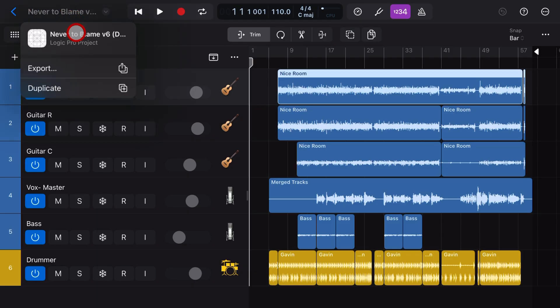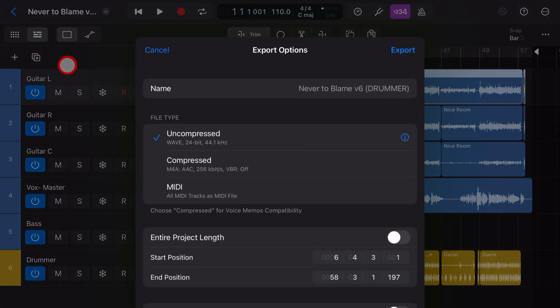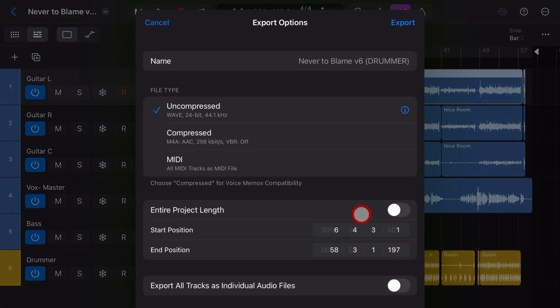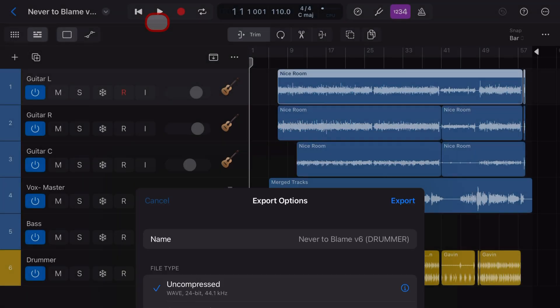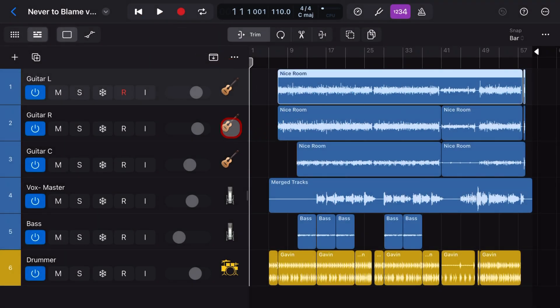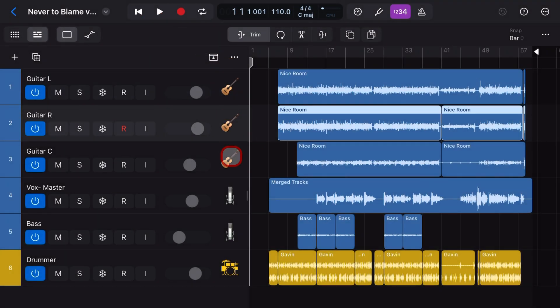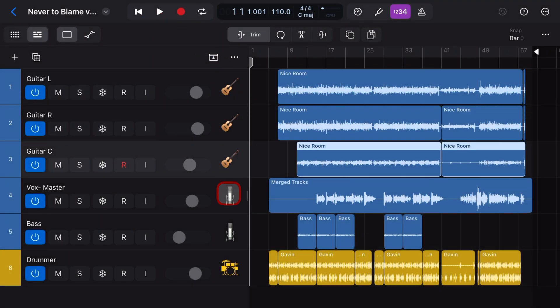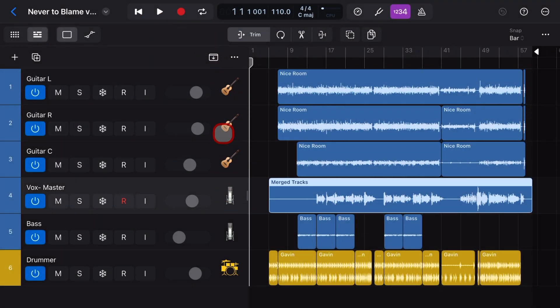There you have it. Quick, easy, and painless exporting your stems here from Logic Pro for iPad. If you'd like to learn a heap more about creating, recording, and releasing in Logic Pro for iPad, check out the other videos in the description.